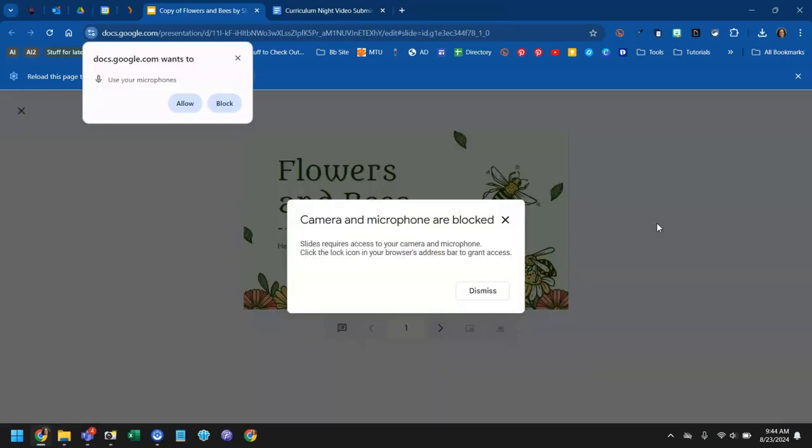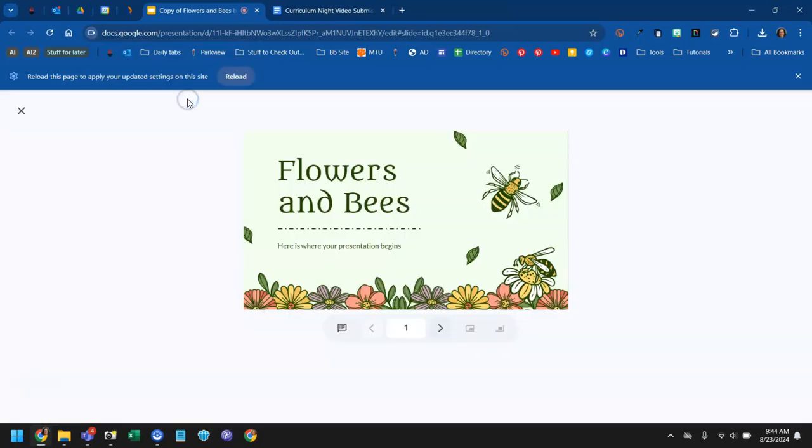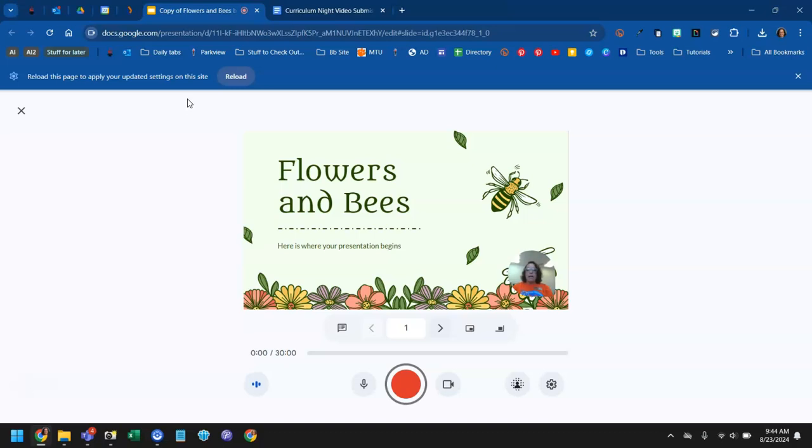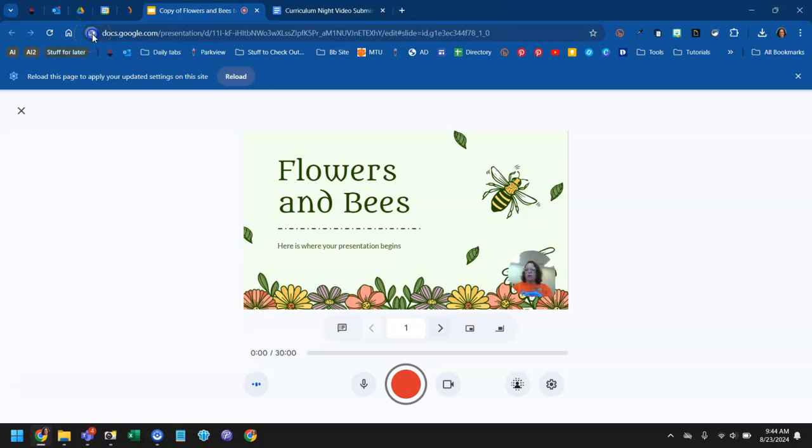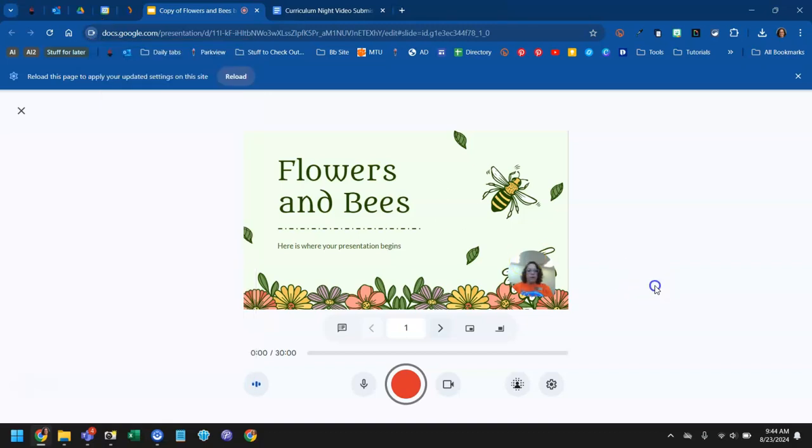It's going to pop up and ask you permission to use your microphone. You want to say allow and it's going to ask permission to use your camera. You're going to say allow. If a summary pops up and says access to camera and microphone are blocked, it will warn you. You would click on the little icon that appears here which will look like little slider toggles and you could turn on camera and microphone access.